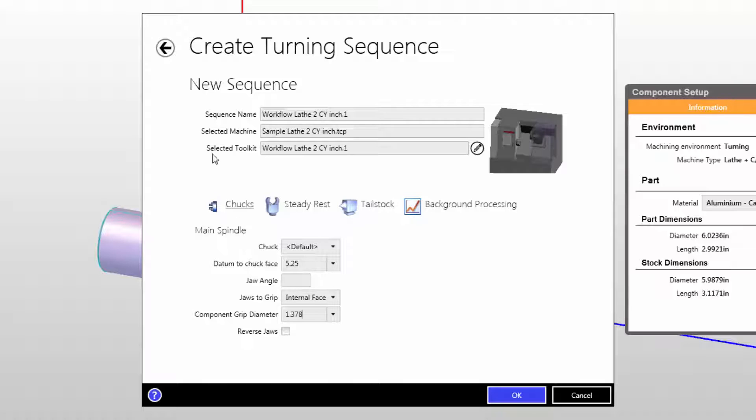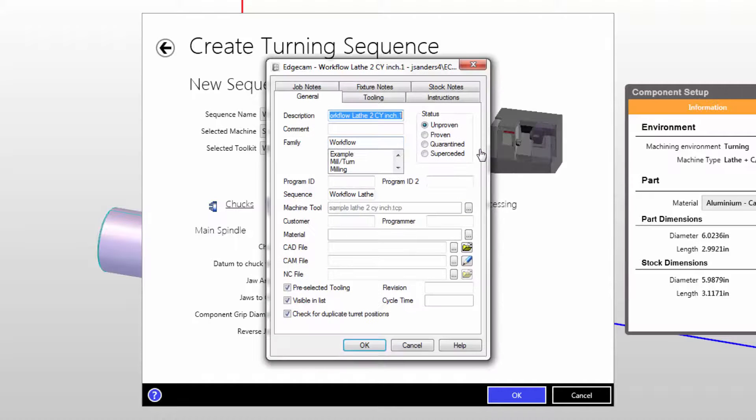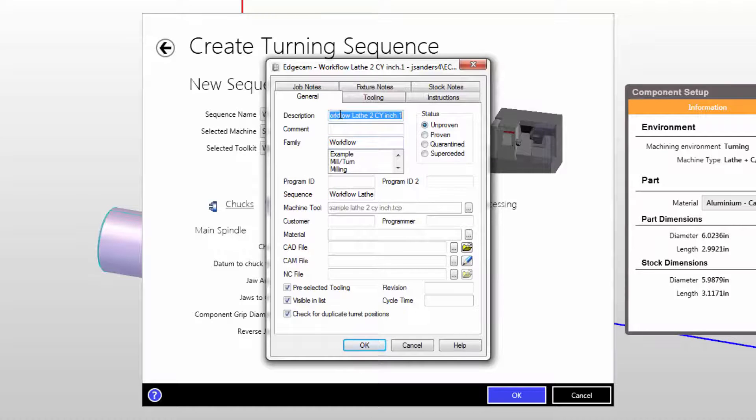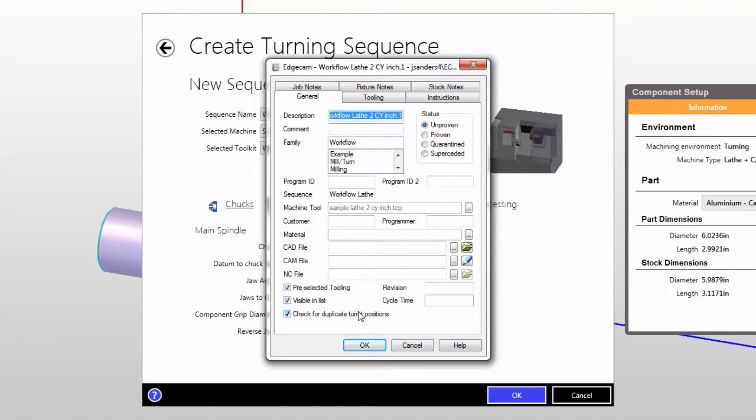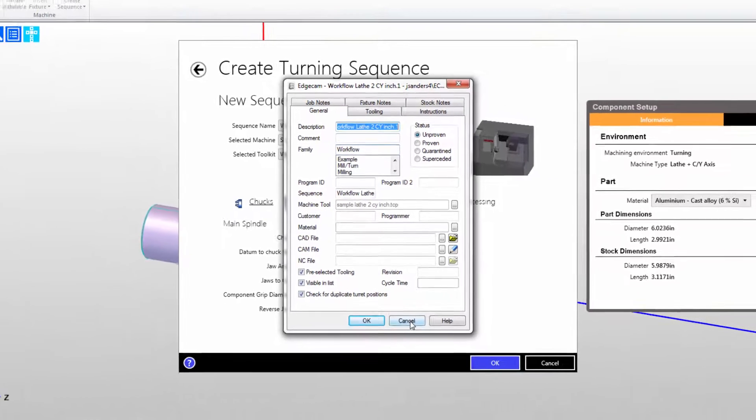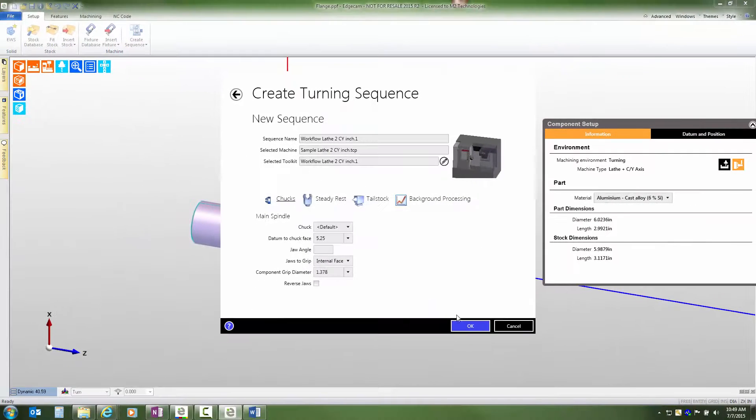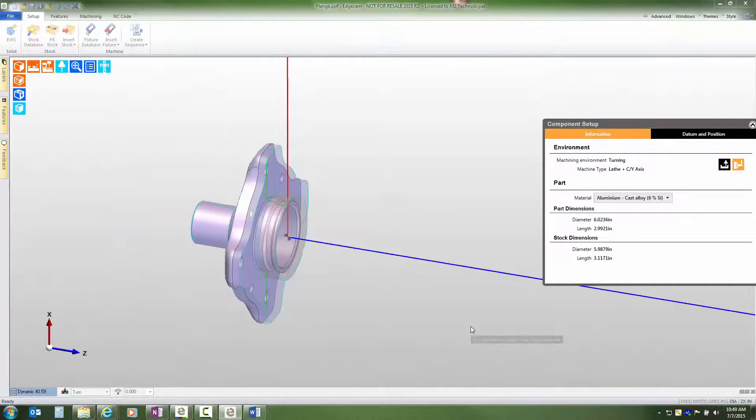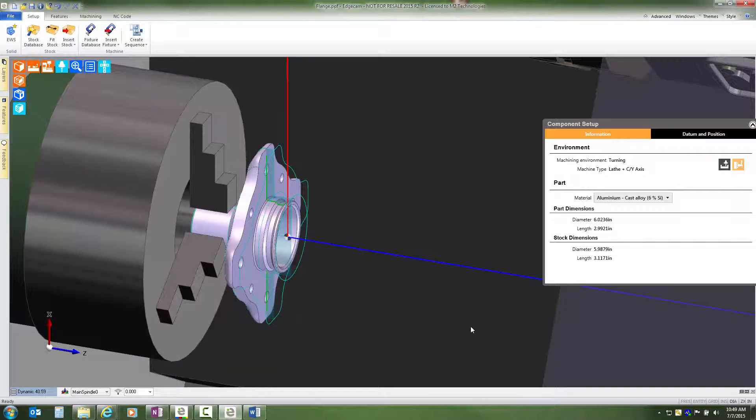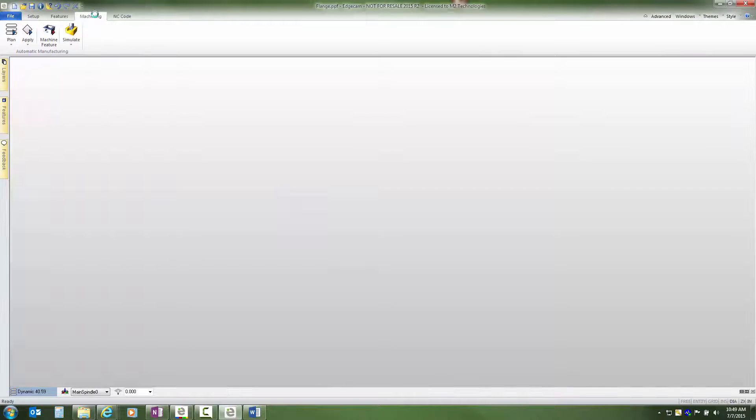Now I want to point out that the selected tool kit that's shown in the summary screen, it is possible to edit that by using the edit button and this edit tool kit will bring you to the tool kit where you could change the name of it if you needed to or other components. When I select okay, the sequence is created and is paired to the job kit.